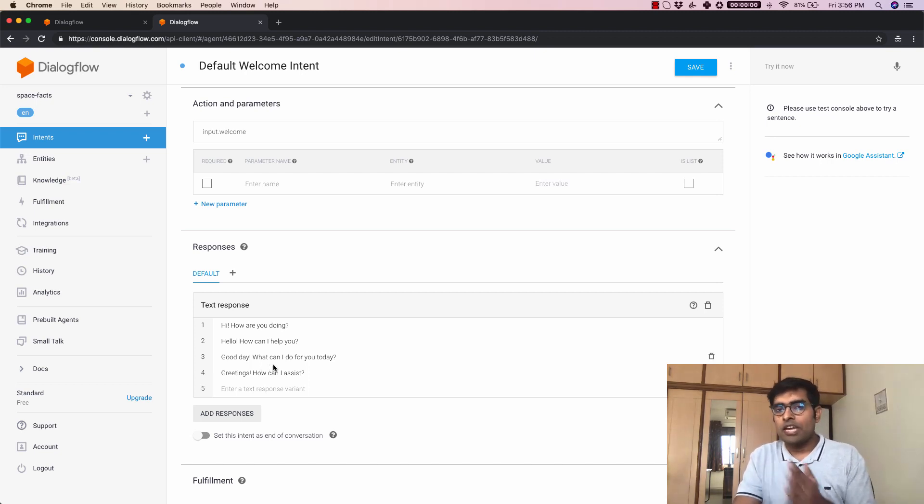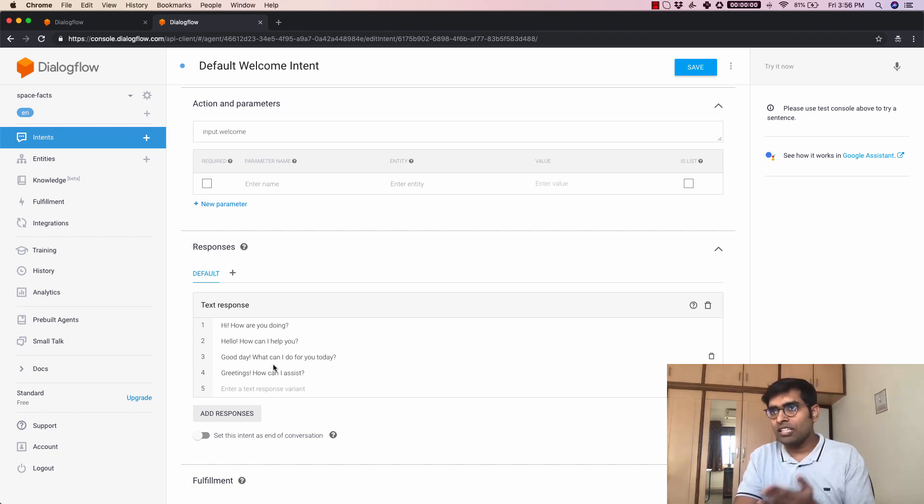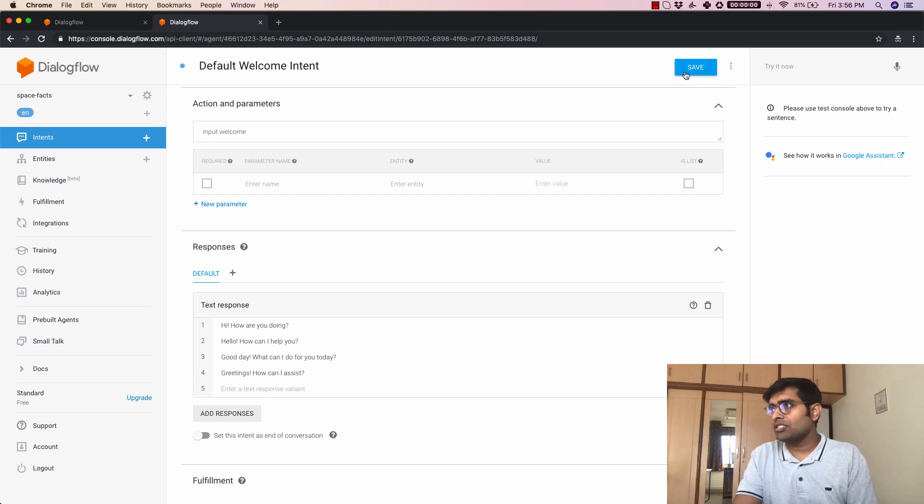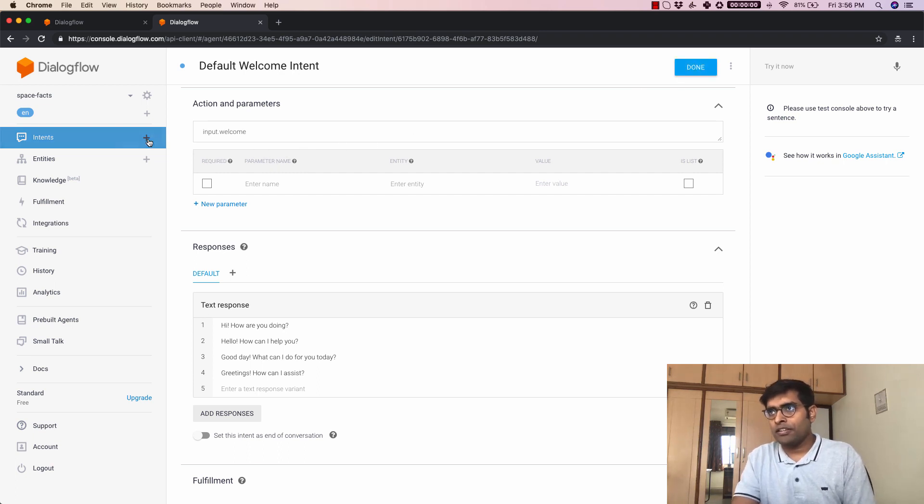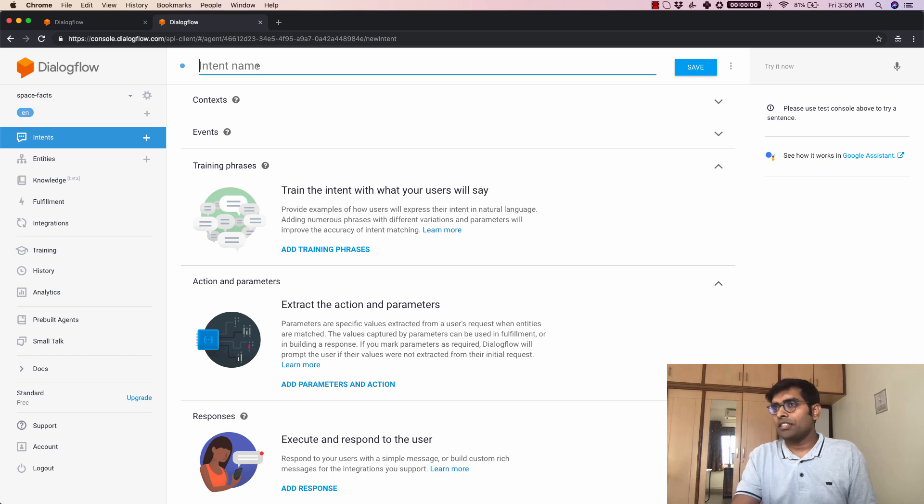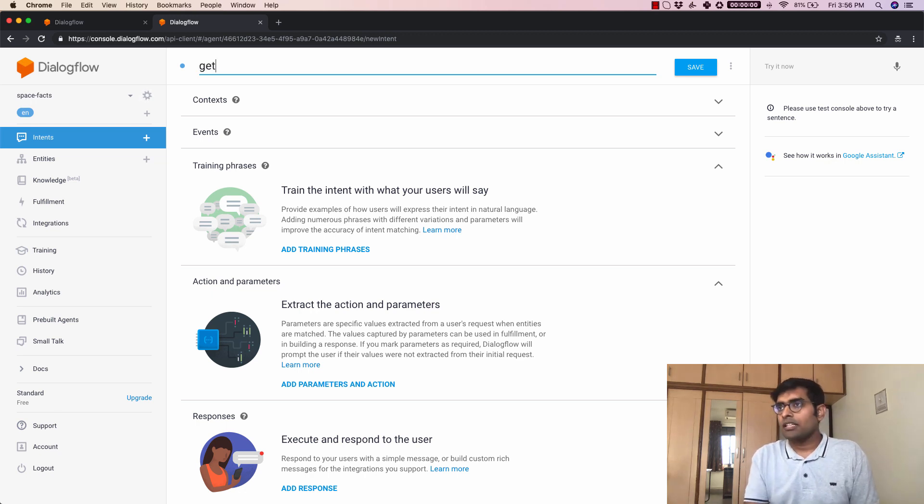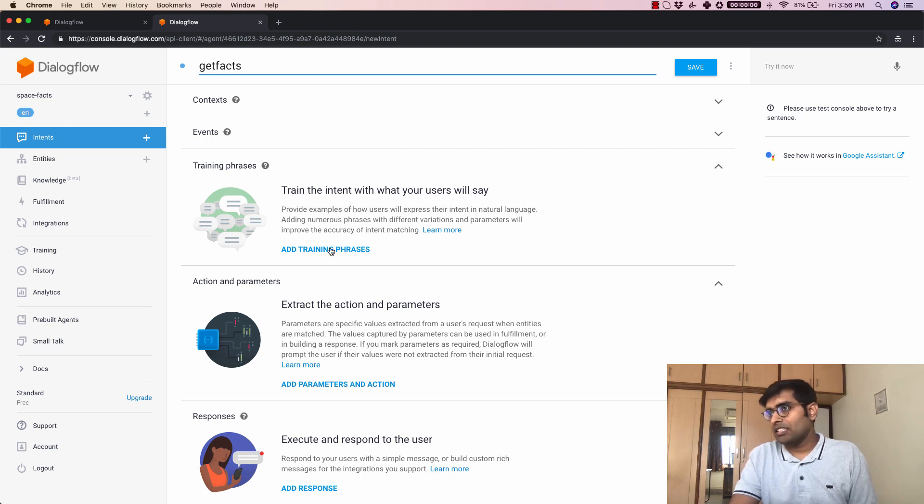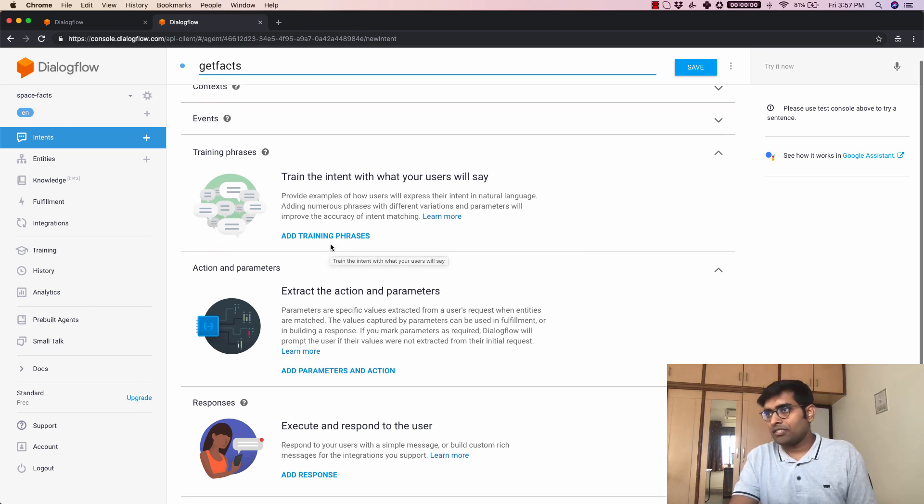Again we are going to go into the depths of all these intents in a later part of this video but for now let's just save this and let's try and create a new intent here. This is the intent name I'm just going to call it get facts.